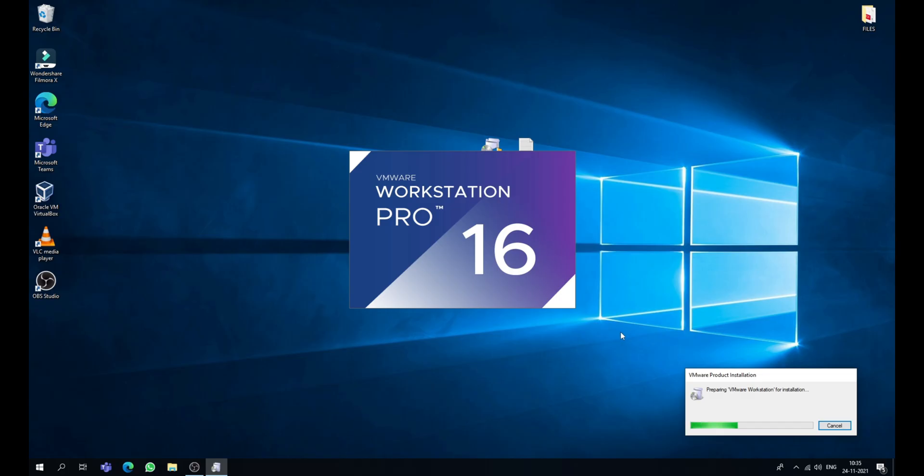Click yes. Now this will prepare VMware Workstation for installation. This will take a while so please wait.